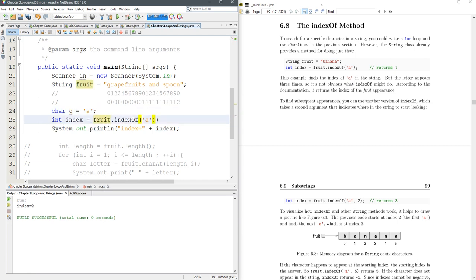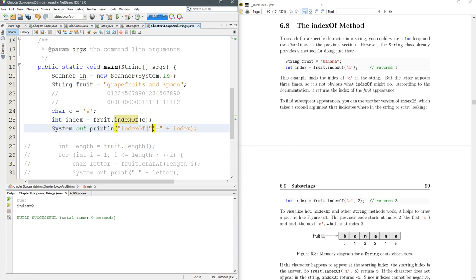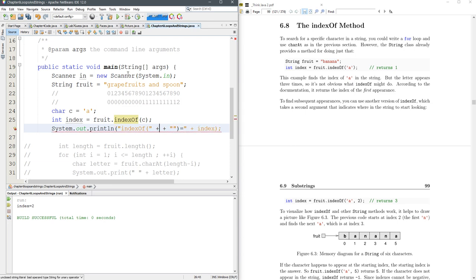I'm going to switch this up a tiny bit so we can go indexOf.